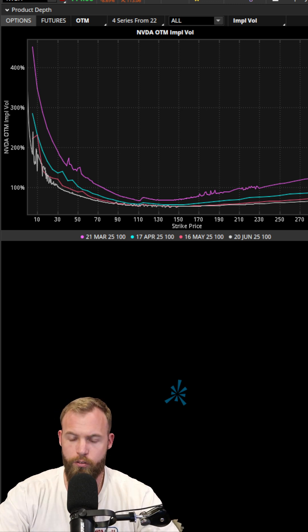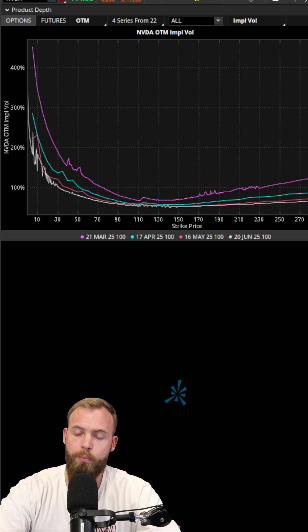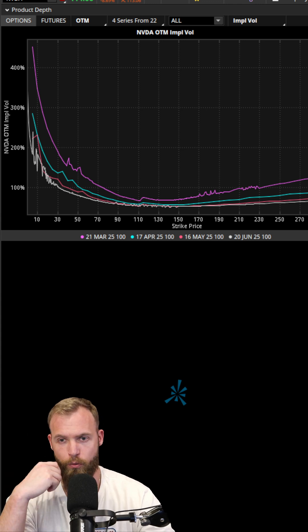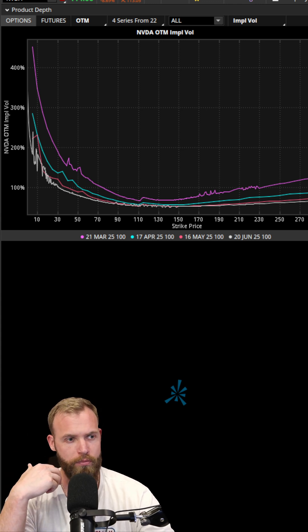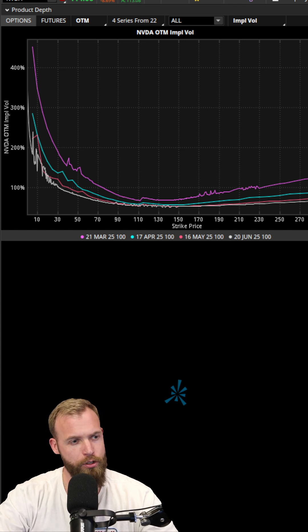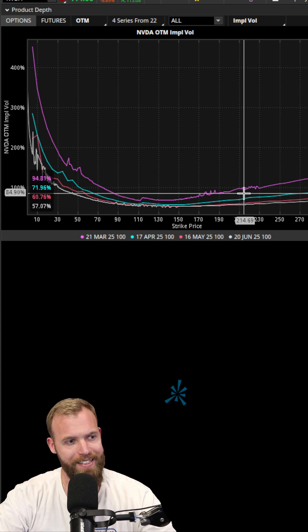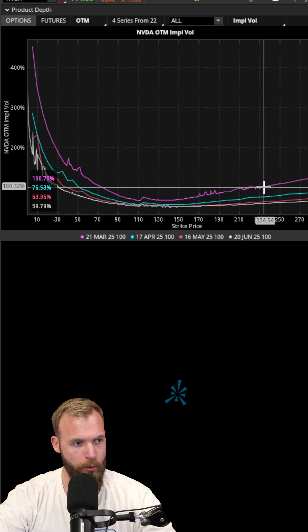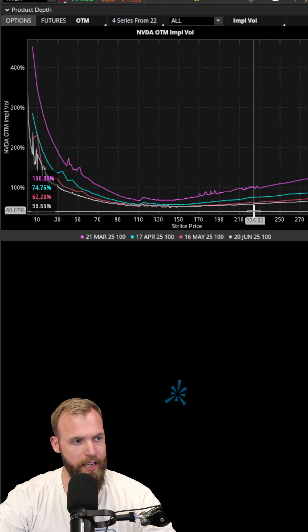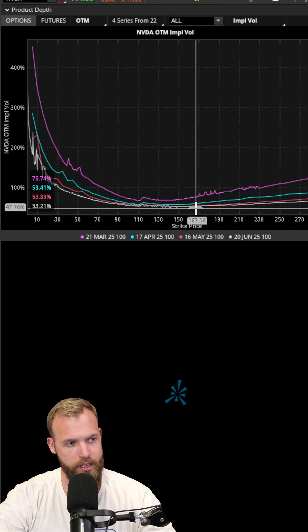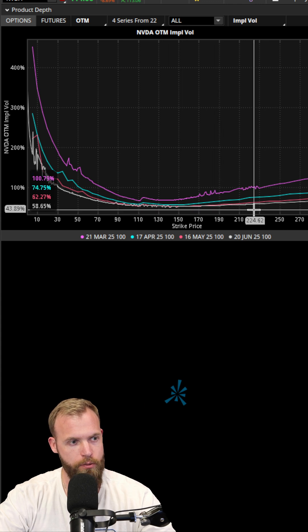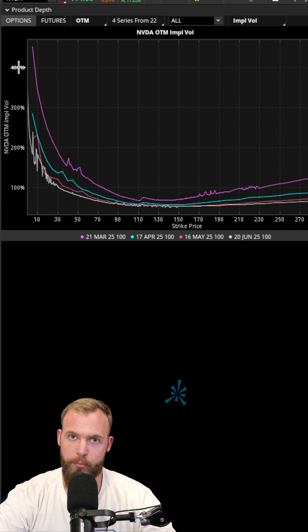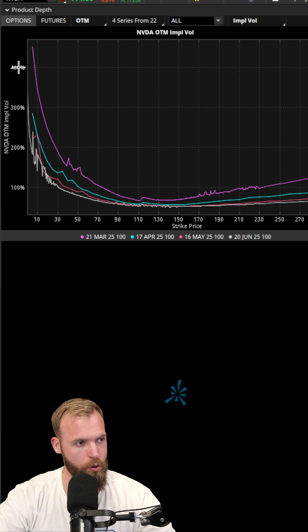There are simple versions like the one you see over my head. This is from thinkorswim. This simply shows in different lines—they represent different expirations. Your X axis represents different strikes and your Y axis represents different implied volatility.